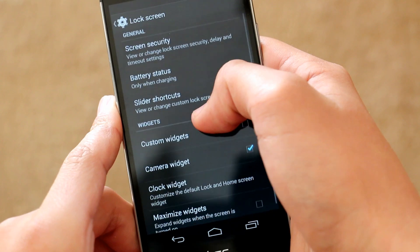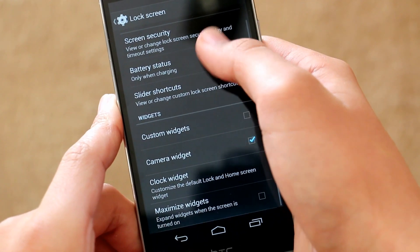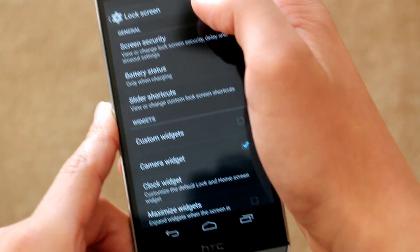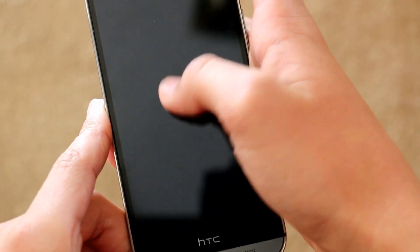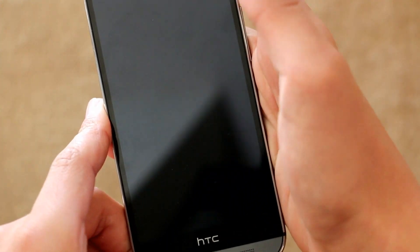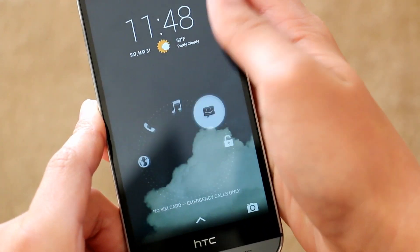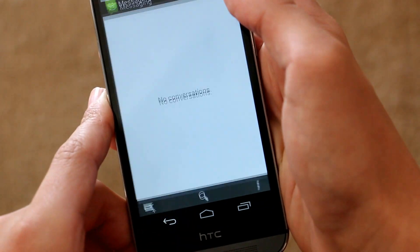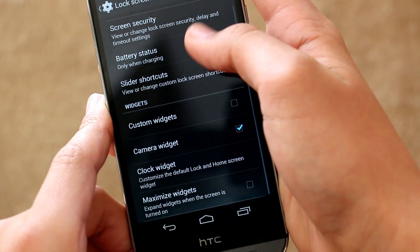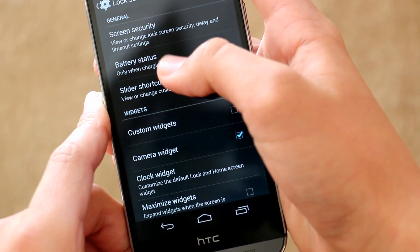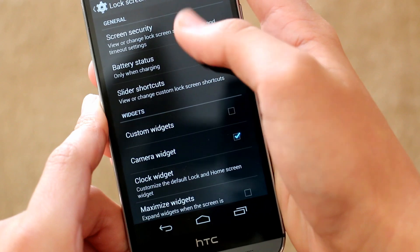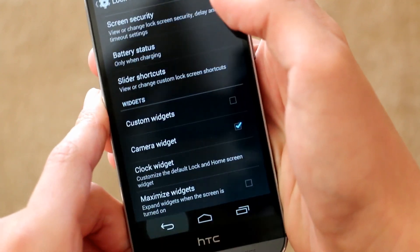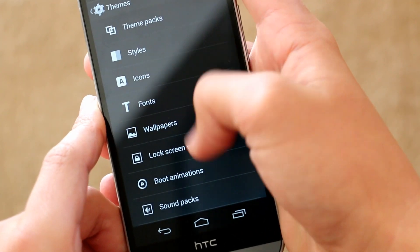Under lock screen we get our usual stuff like customizing slider shortcuts, adding battery status, and we actually do lose the double tap feature to wake the screen. That was an HTC Sense feature so it is sad that that is gone. Other than that, we also do get some custom widget options and you can definitely play around and get that to your liking.